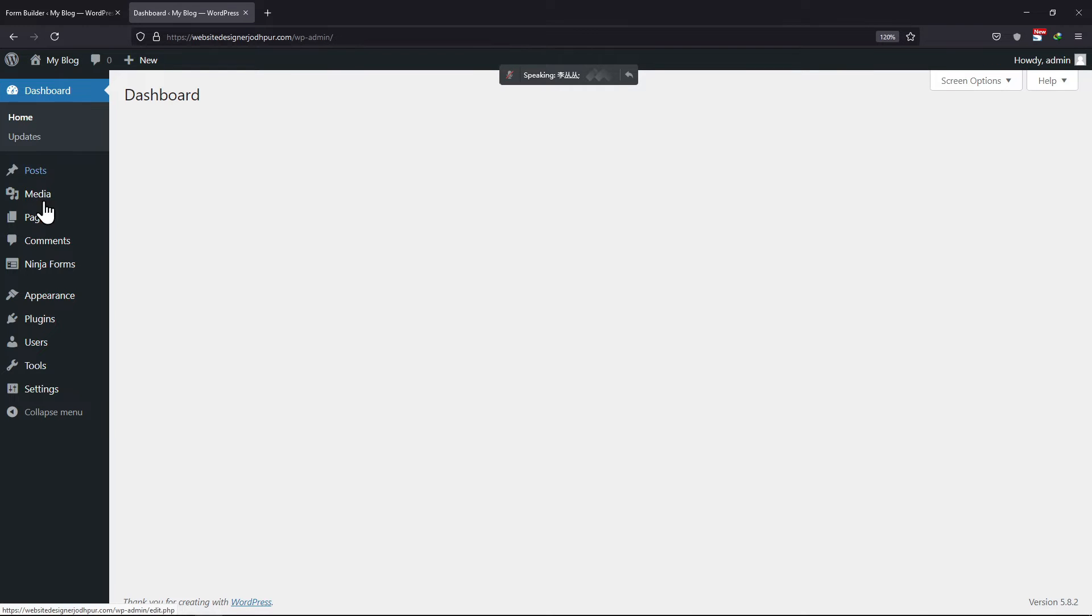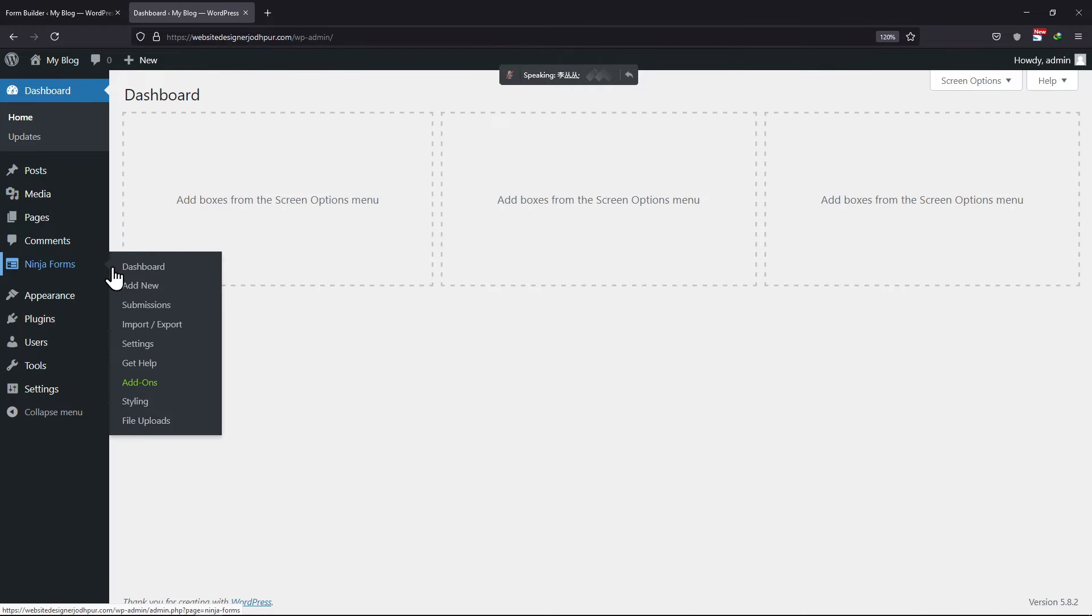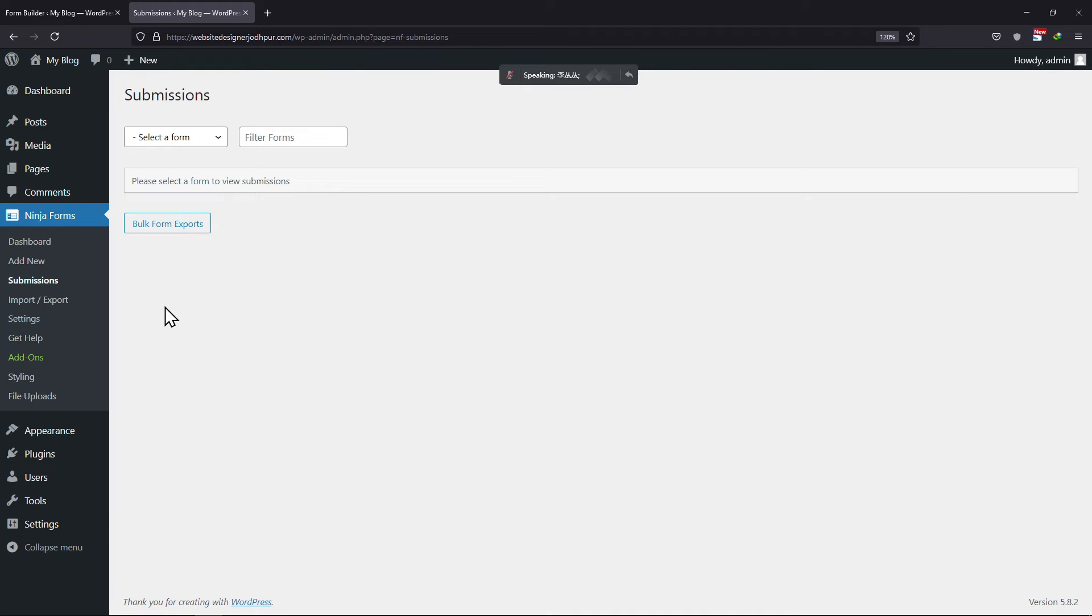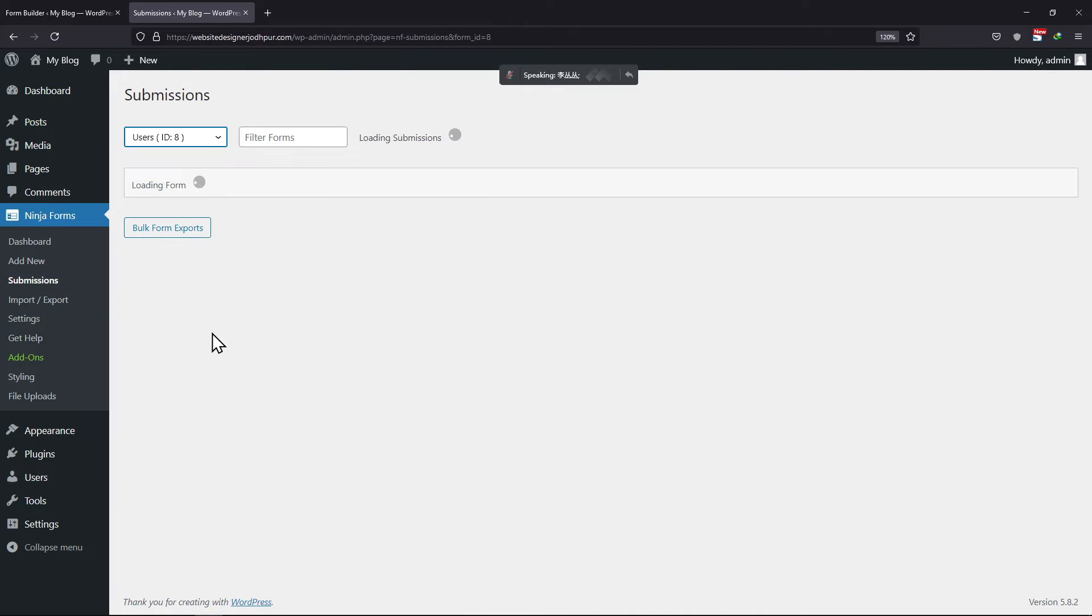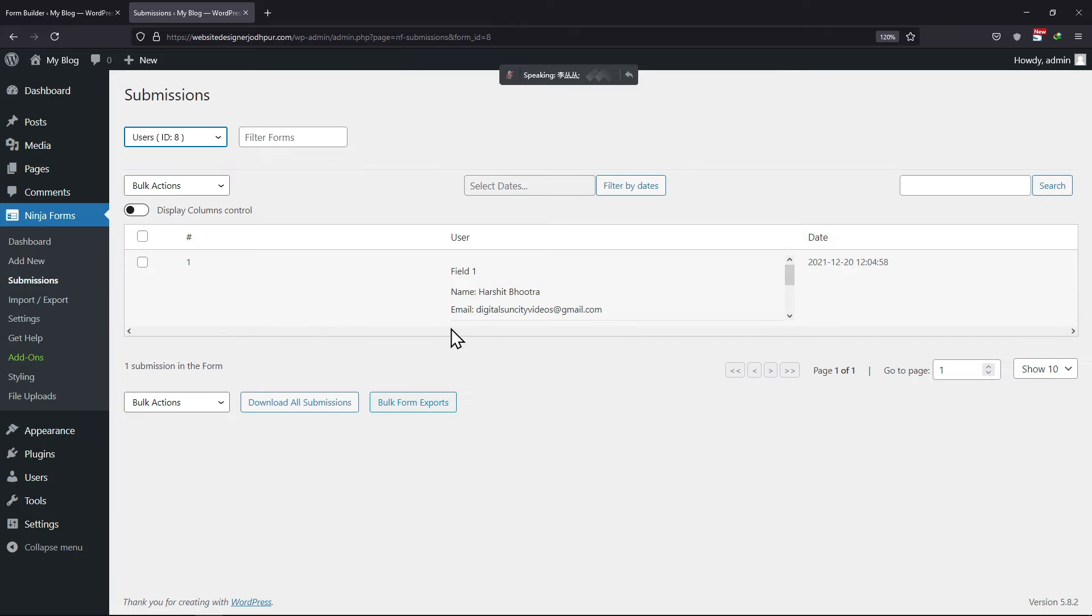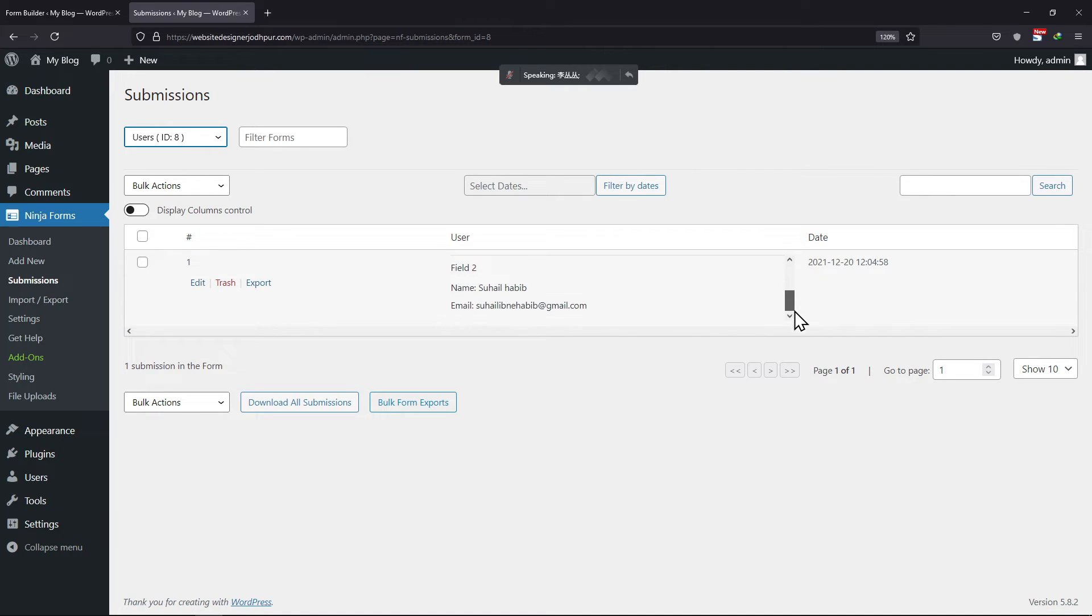You can view the form entries by hovering on to Ninja Forms and clicking on Submissions. Select the form from here. You can see the form entry here, and this is how all the details have been saved.